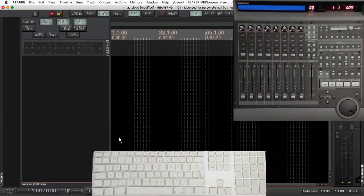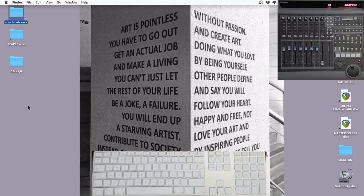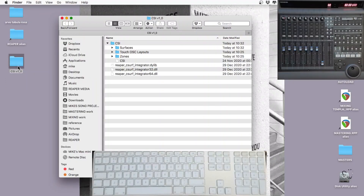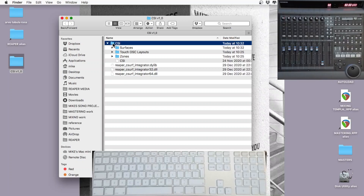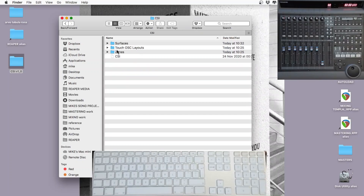Let's go back and have a look at what we should and probably shouldn't be doing with the CSI folder. I'll just use the one on the desktop to demonstrate. There are three folders and a CSI file — I've never touched that CSI file.